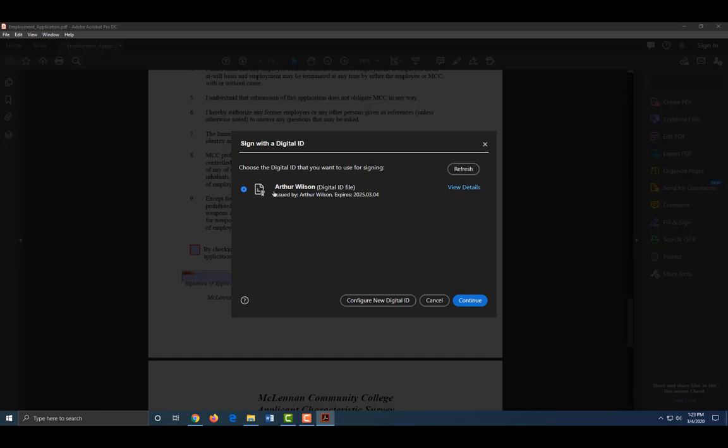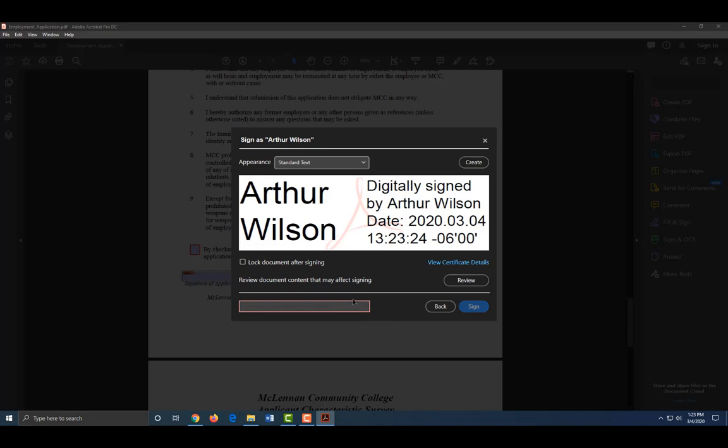Enter in your password and click Sign. Save the document to whatever location you wish.